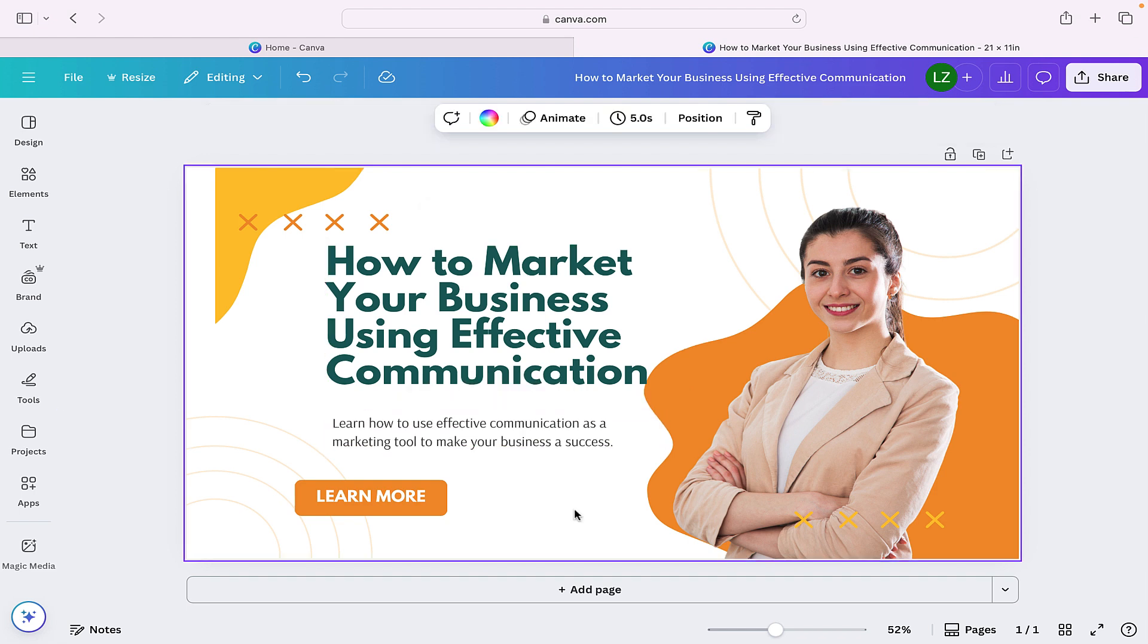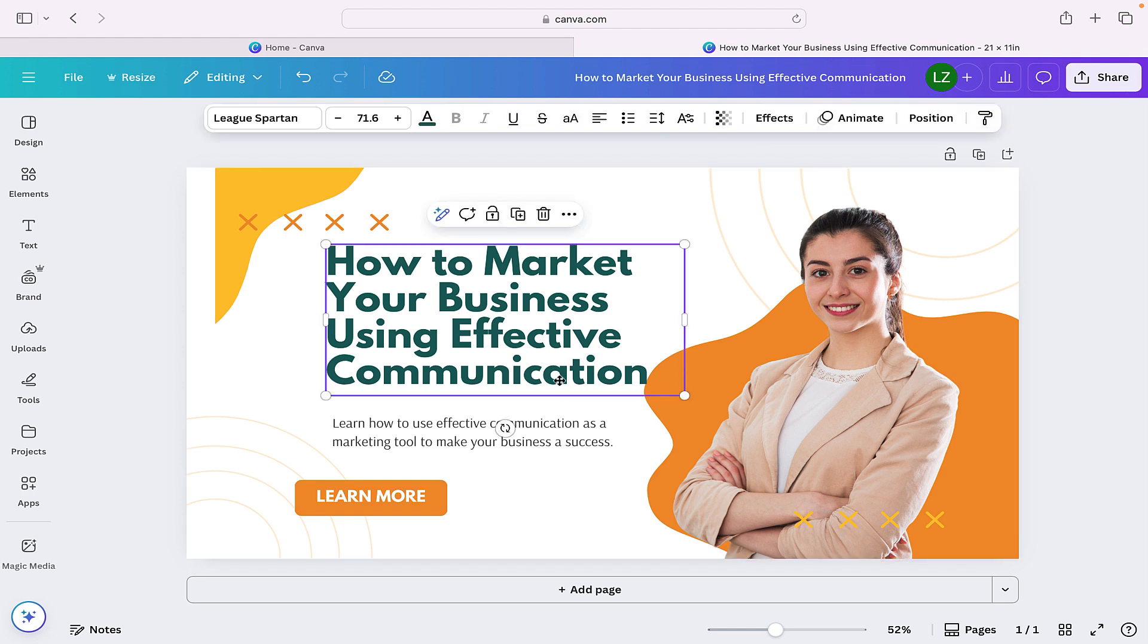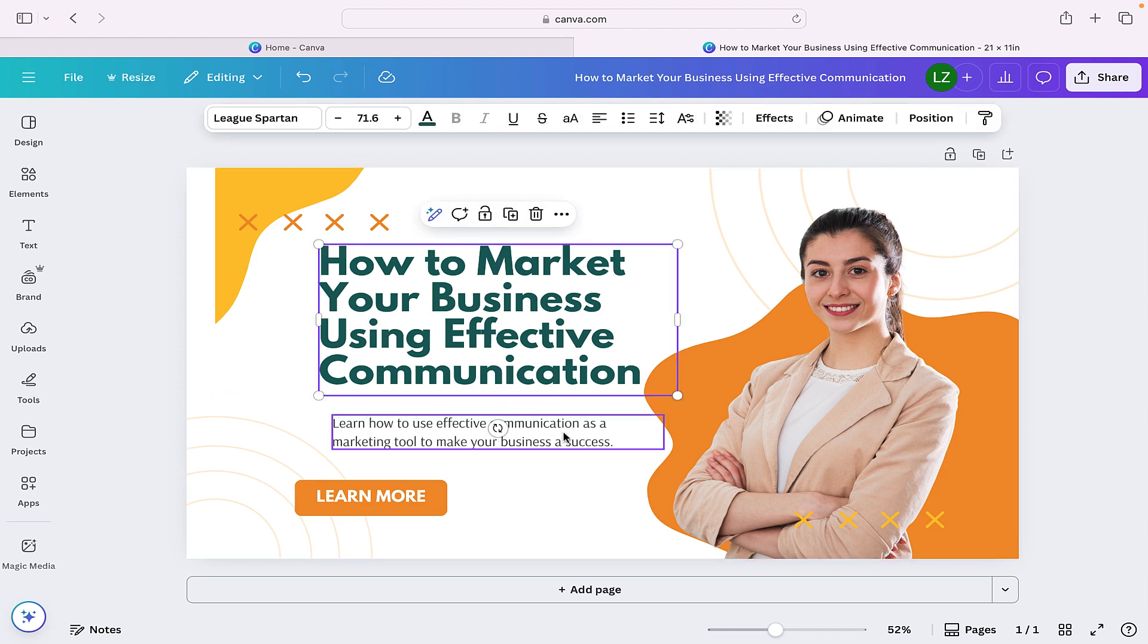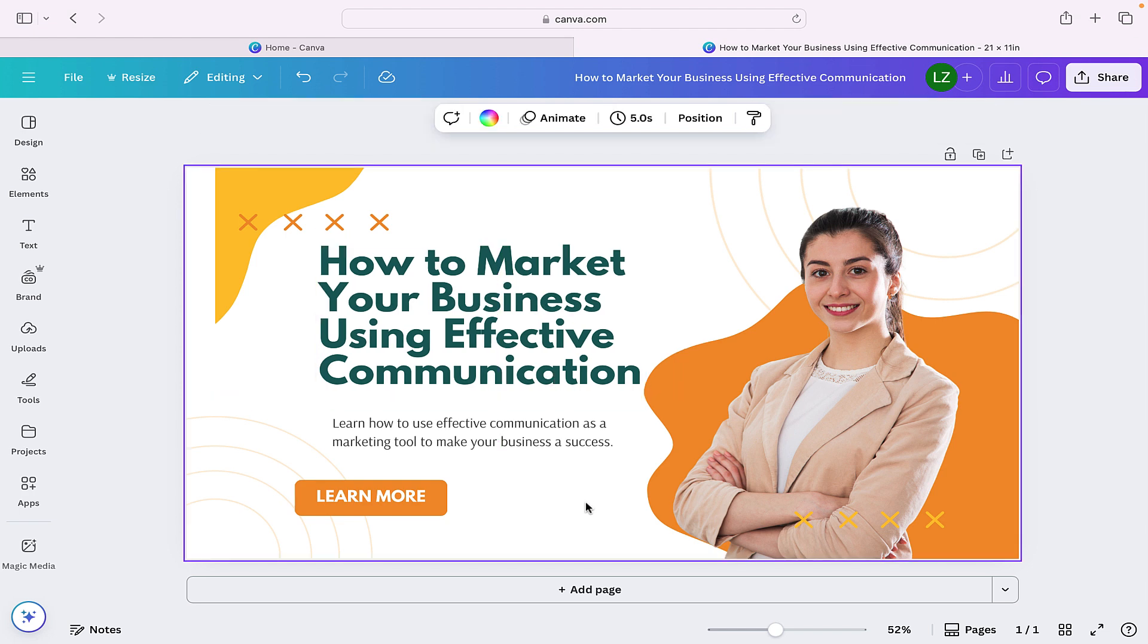From the design we started with to the design we have now, after making a few tweaks to letter spacing and line spacing, our design looks far more professional, far more cohesive, and a lot easier to read. And that is a really simple way of using line spacing and letter spacing to make adjustments to make your designs look far more professional. Thank you very much for watching.